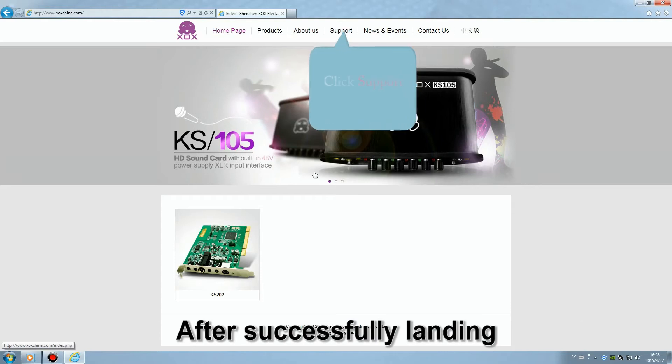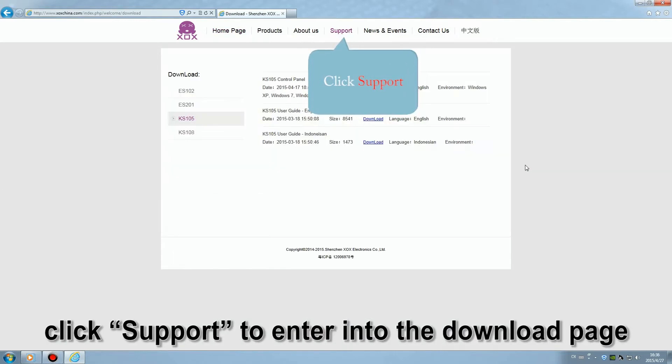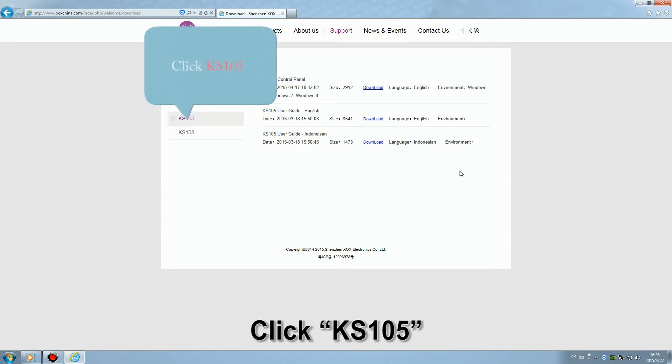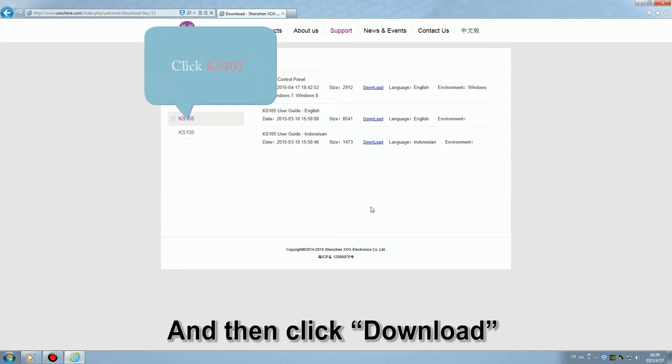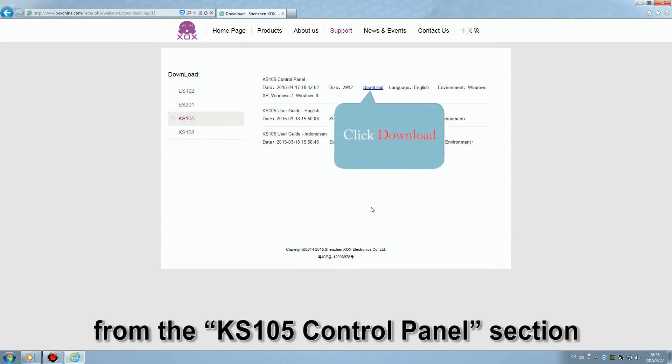After successfully landing, click support to enter into the download page. Click KS105 and then click download from the KS105 control panel section.